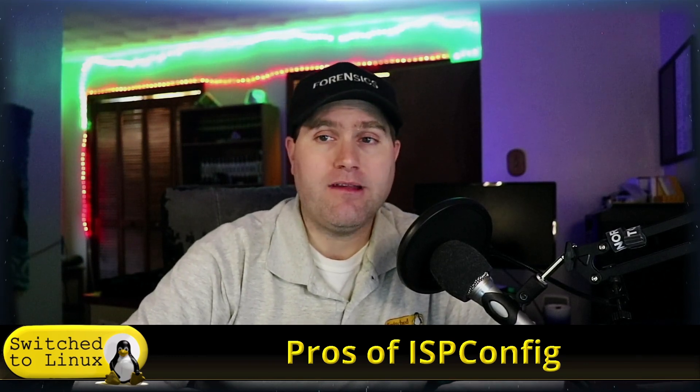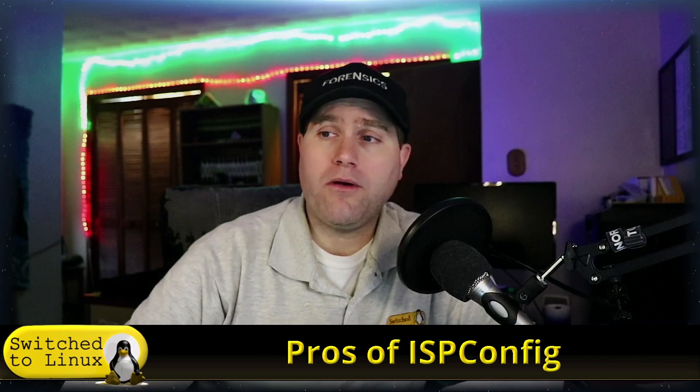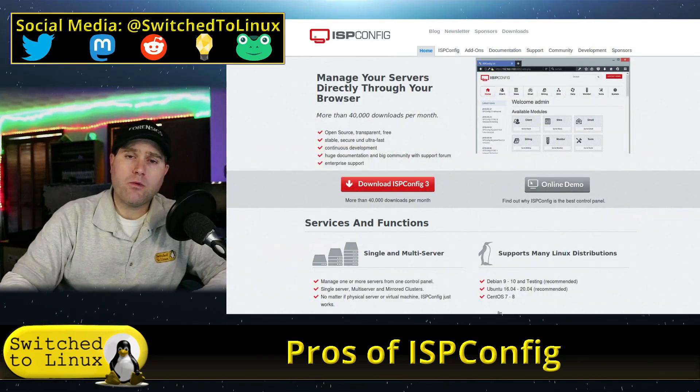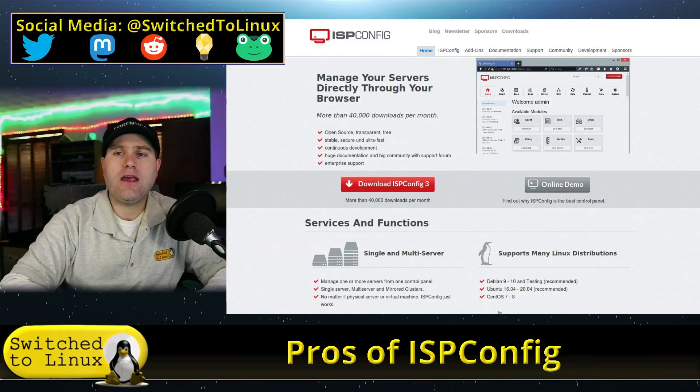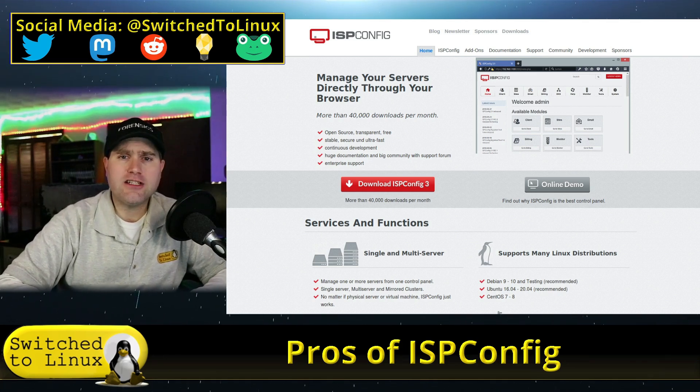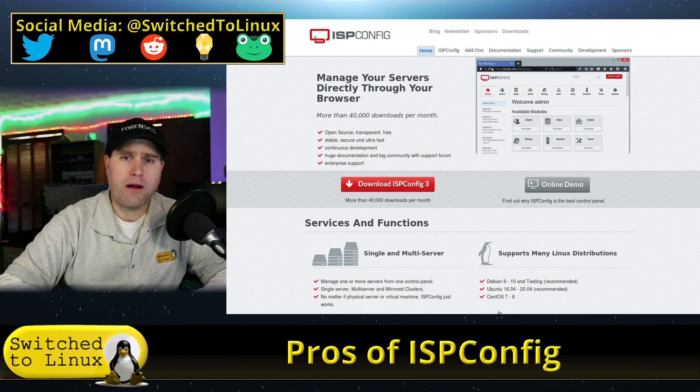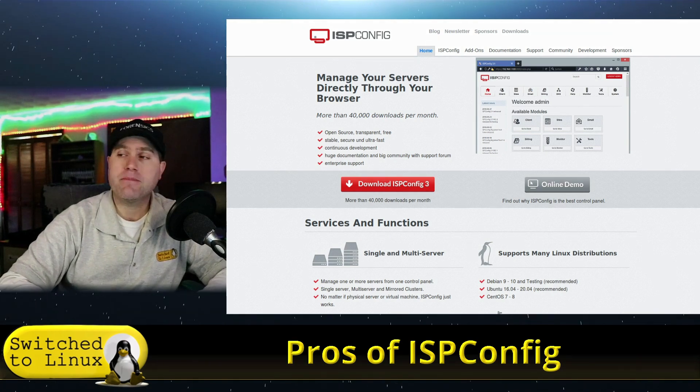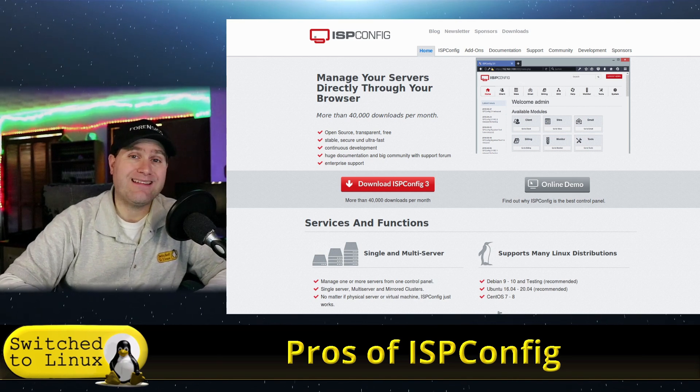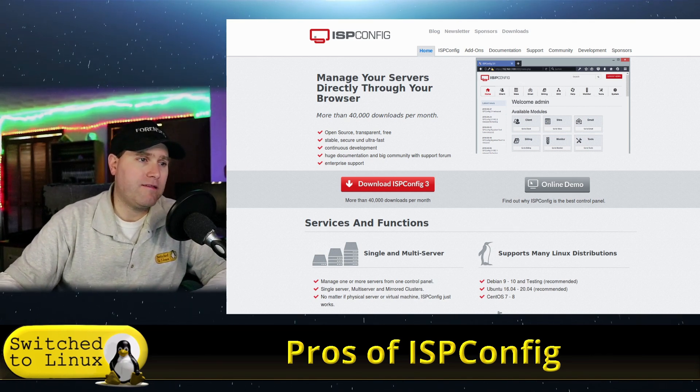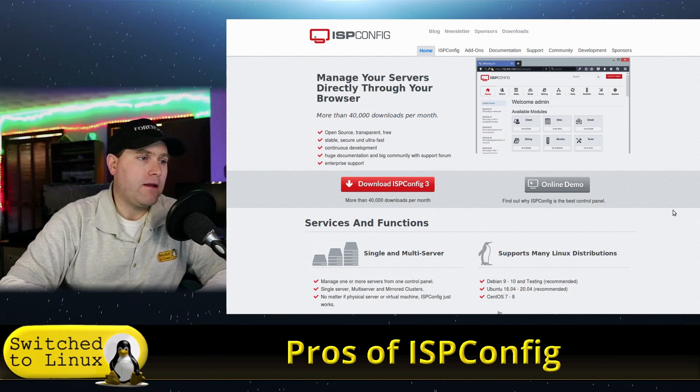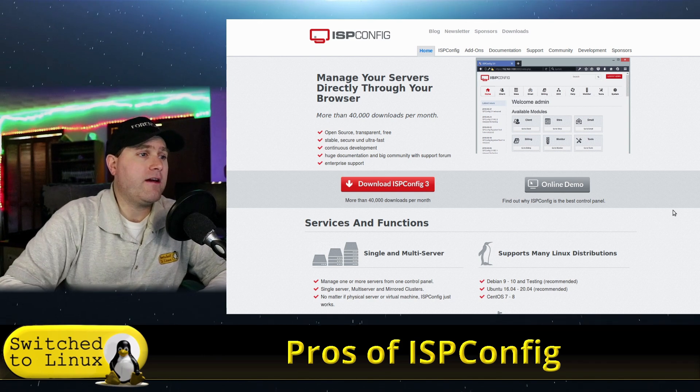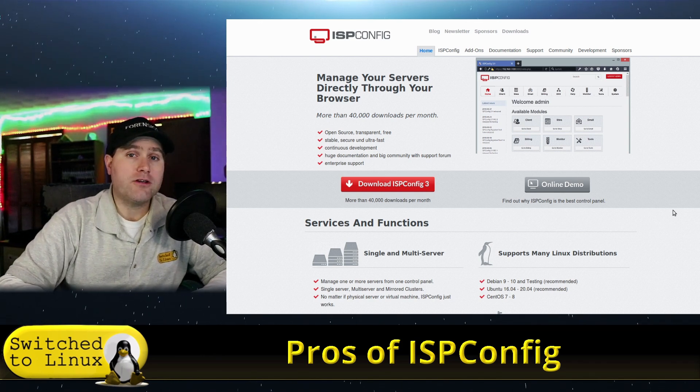I originally wanted to do a top five type video, but I don't know if I had exactly five items, so I just wanted to do an overall comprehensive pros of using this system. Their website is at ispconfig.org. You can log in over here and you can see their model: more than 40,000 downloads per month, very good. It's open source, very transparent, very free, no extra data collection.